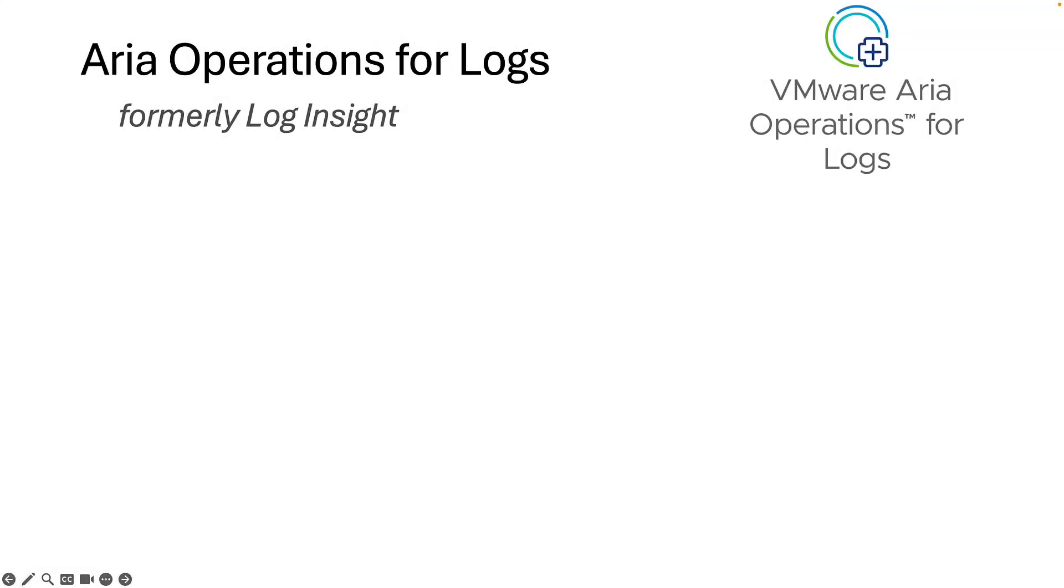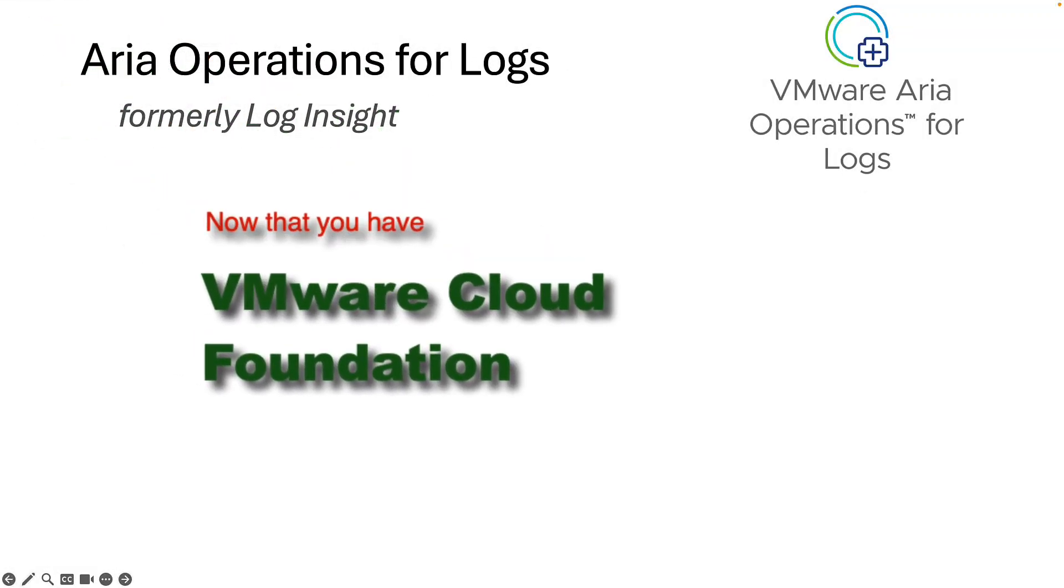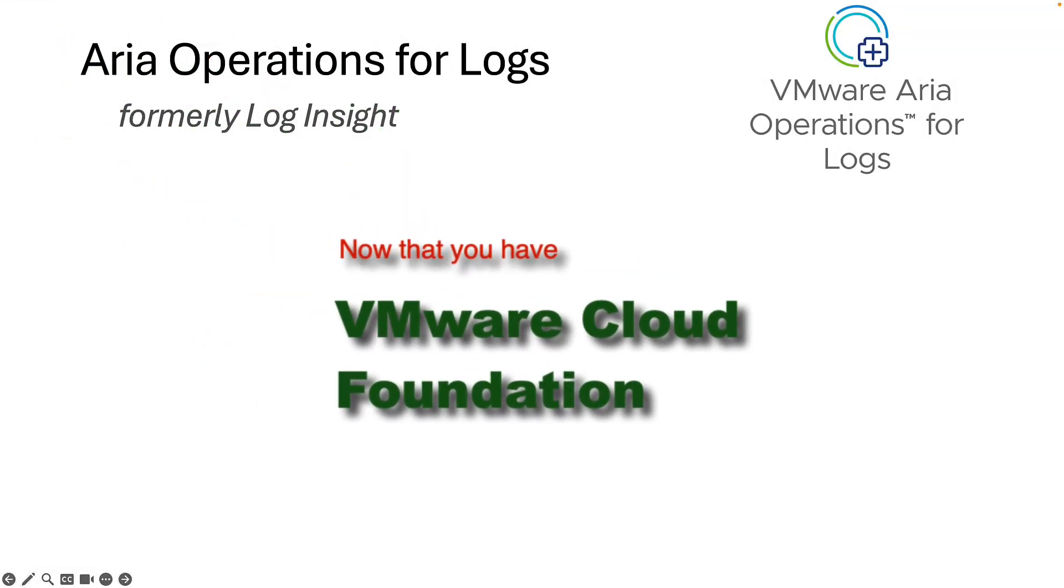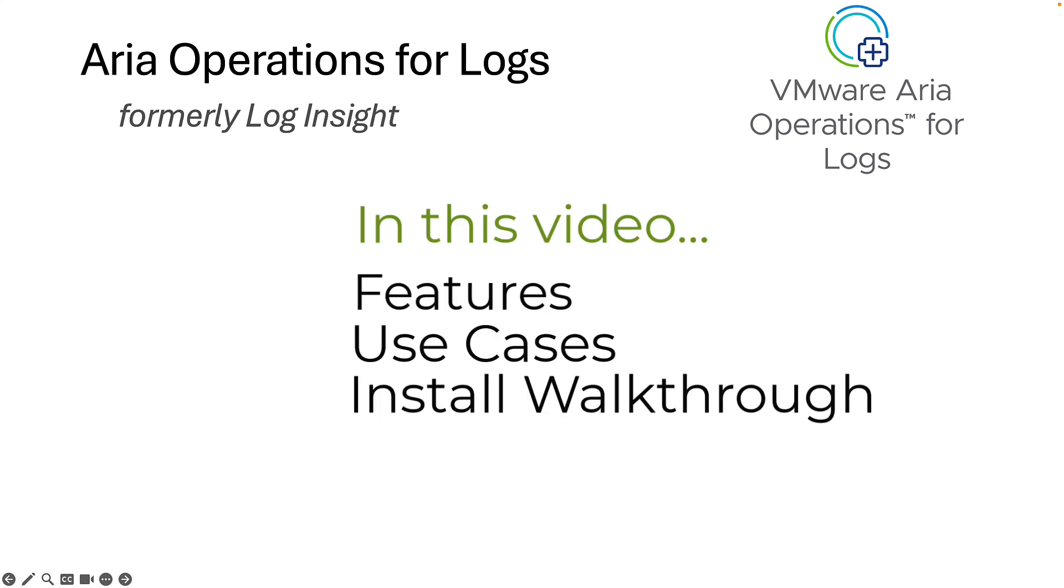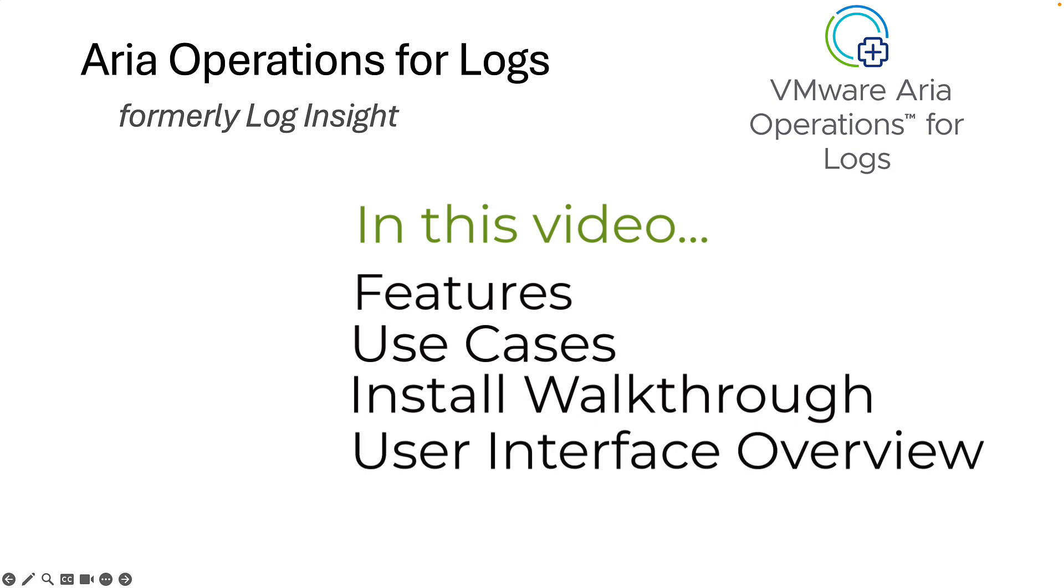Hello and welcome to the Now That You Have VMware Cloud Foundation video series. In today's video, we are going to cover VMware Operations for Logs, formerly called Log Insight. We'll cover the services it provides, why you may want to use it, we'll walk through the install, and we're going to give you a high-level overview of the user interface.